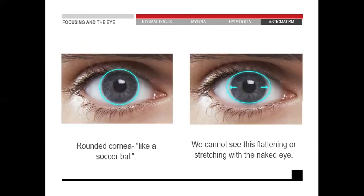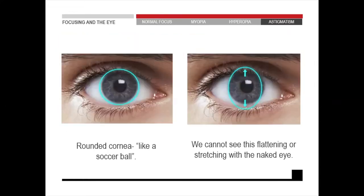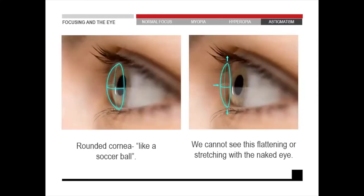The left picture shows a round cornea. This is not something you can see with the naked eye — you can't look at someone and tell they have astigmatism. It's a very slight flattening and steepening of the cornea. On the right-hand side you can see a pulling in the horizontal direction — flattening in the horizontal direction and steepening in the vertical direction. The axis can be in any direction; this one is flattening in the vertical direction and steepening in the horizontal direction.